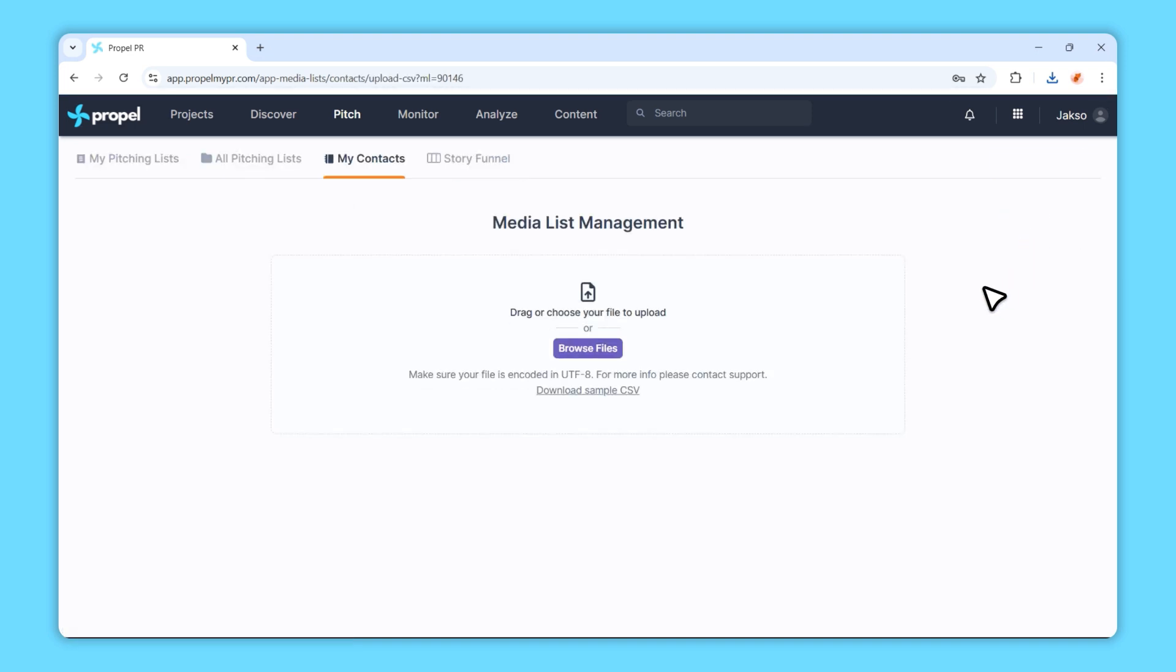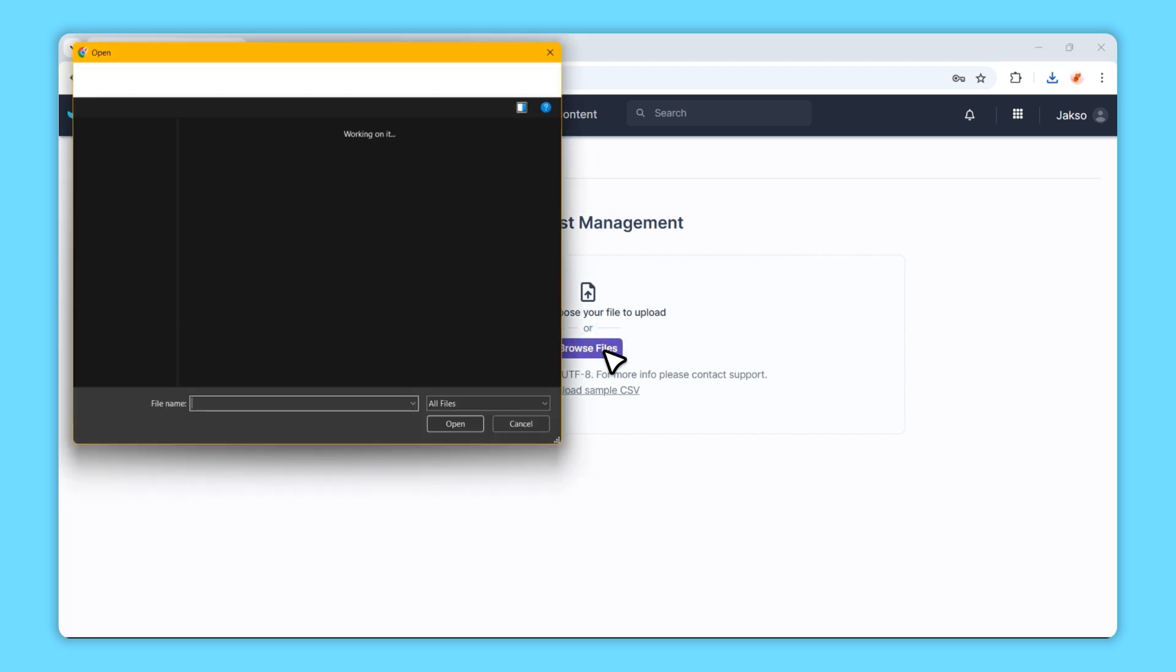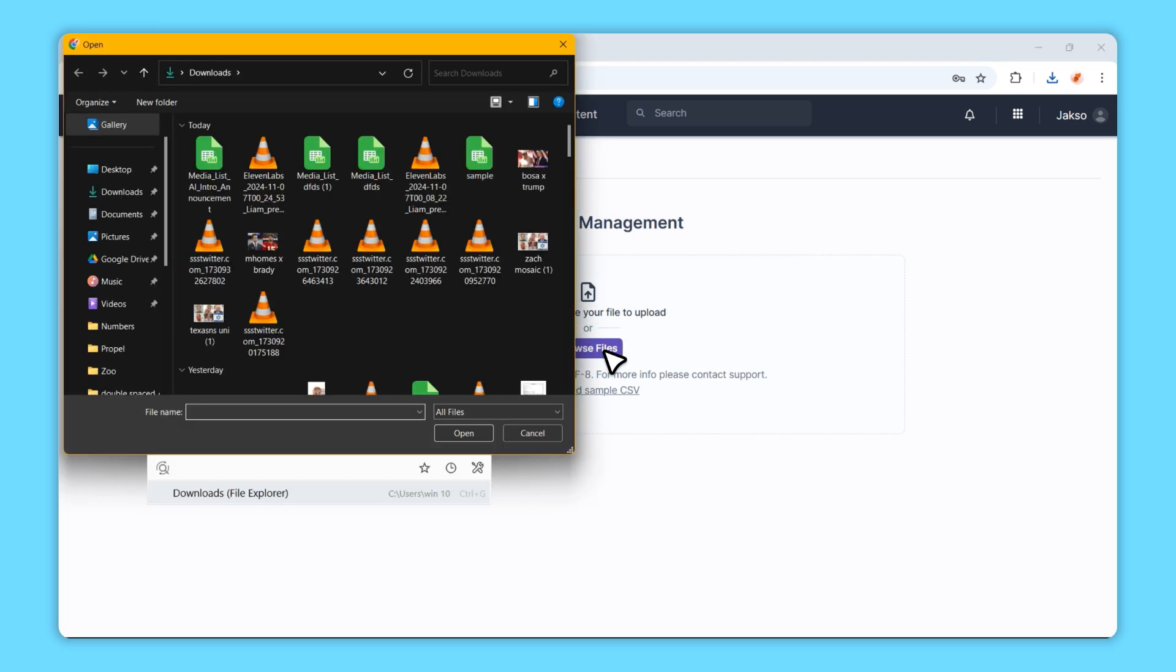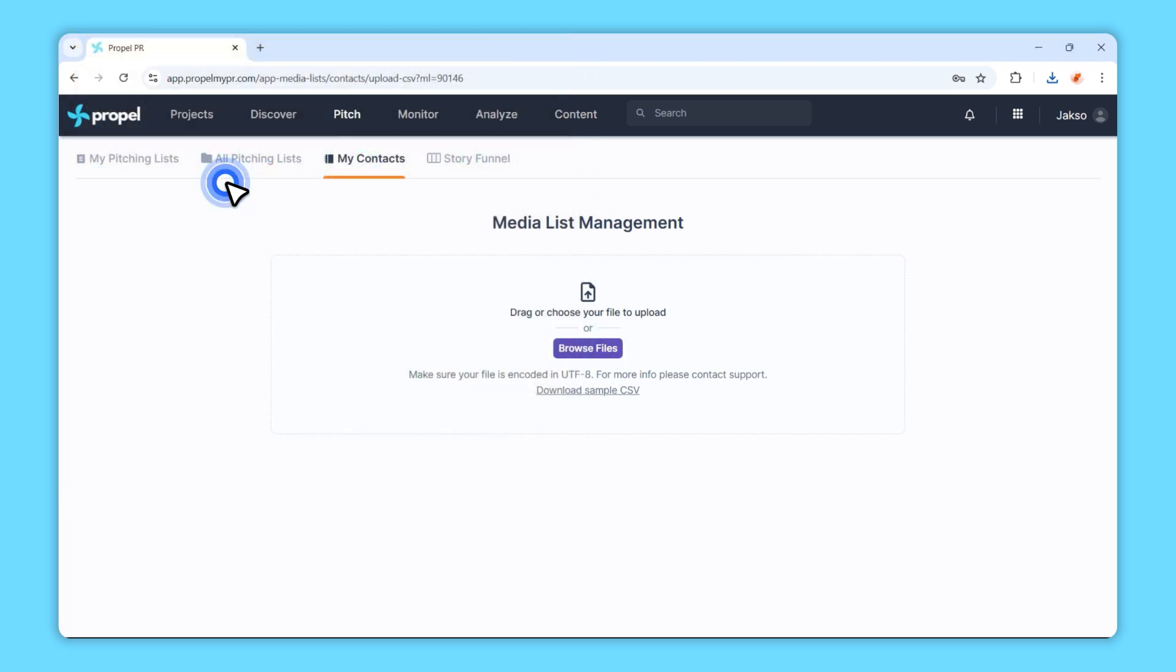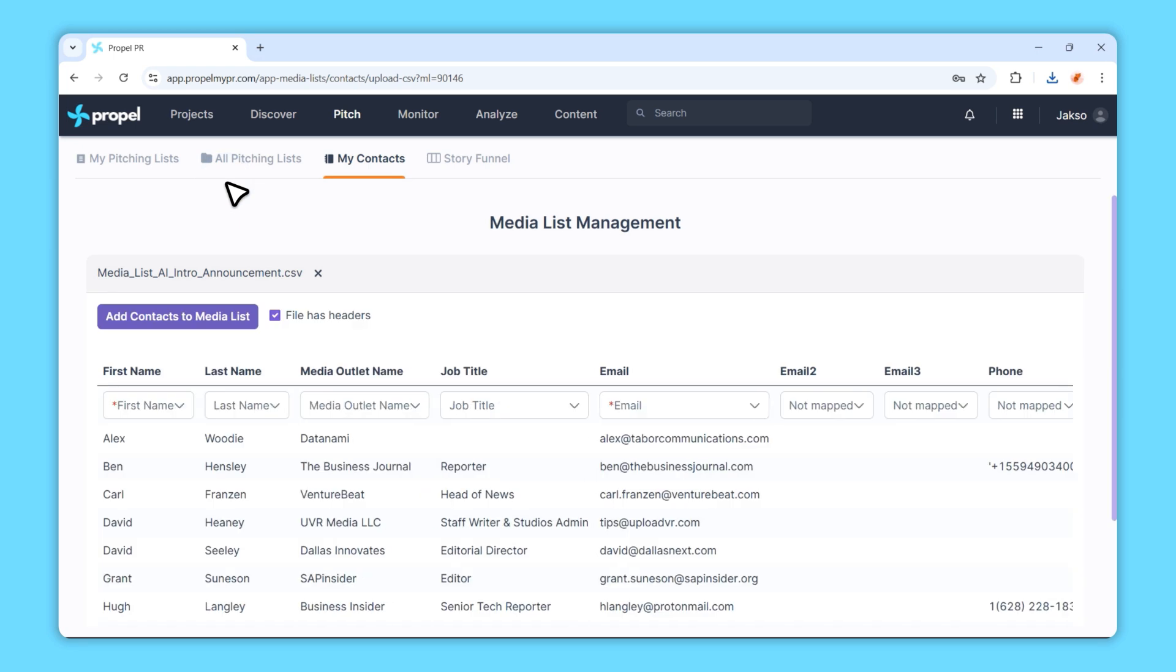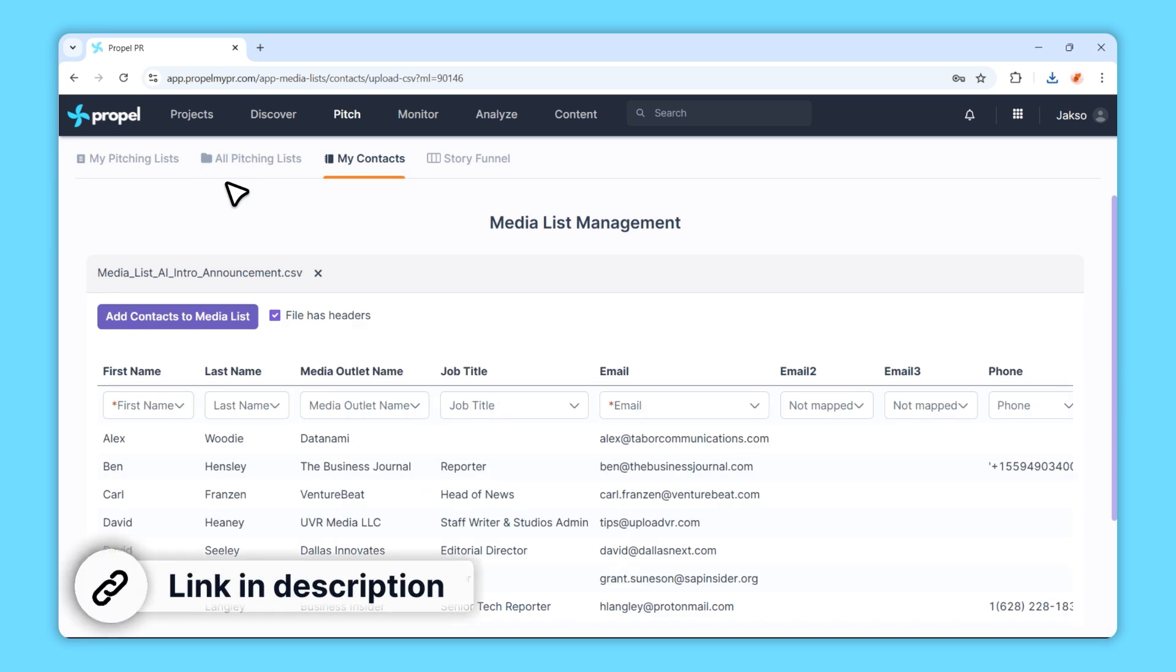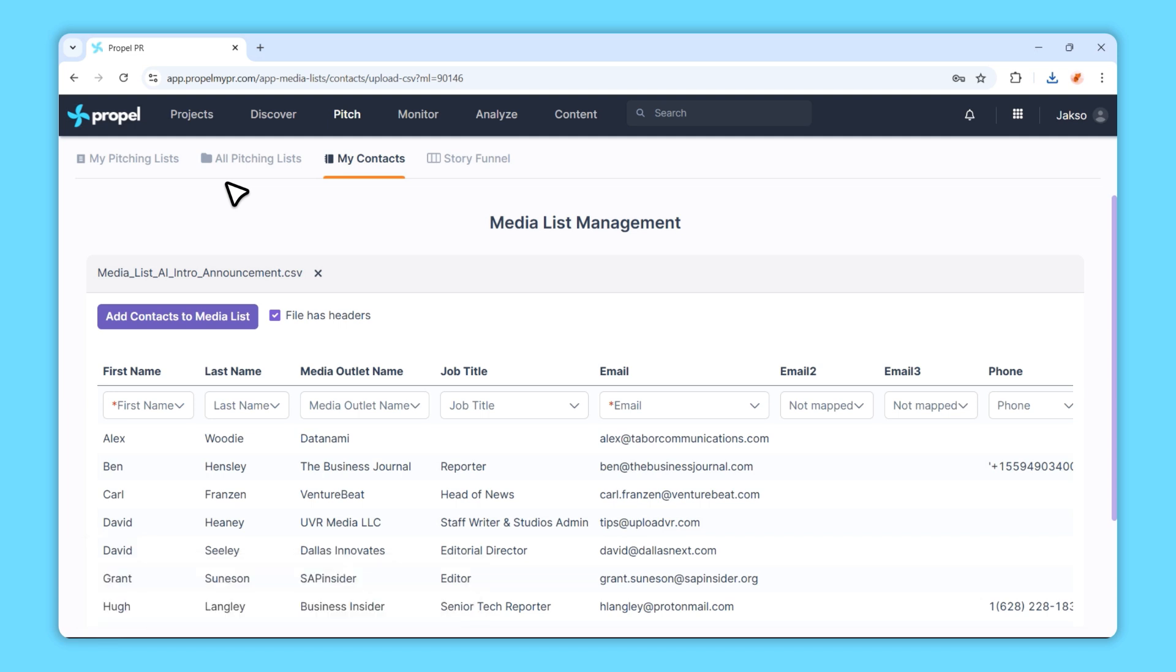Now, click Browse Files and locate the CSV file that contains your media list. Ensure that the file follows the correct format. There's a link in the description where you can download a sample media list template if needed.